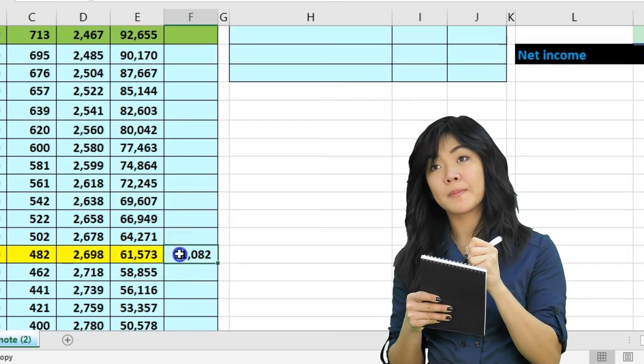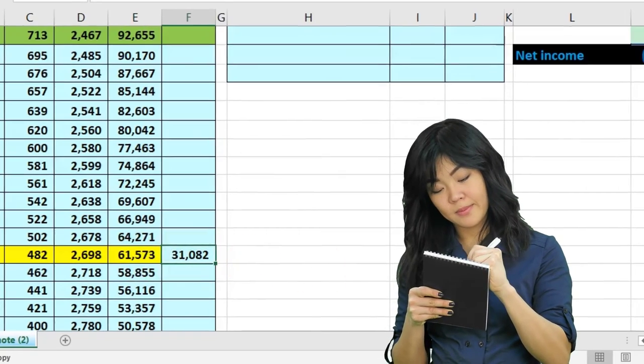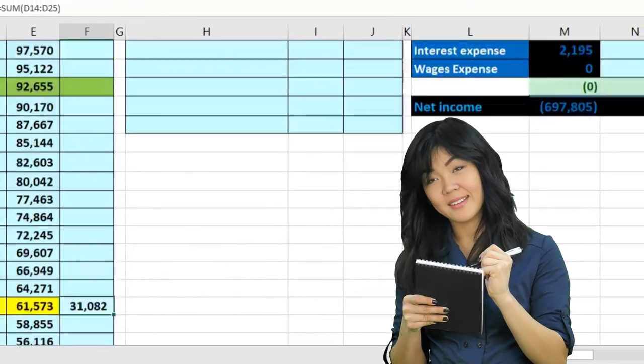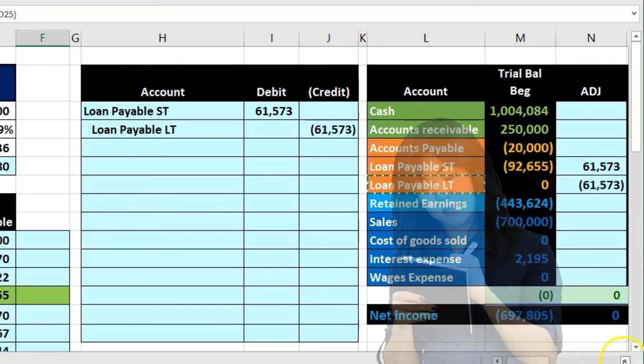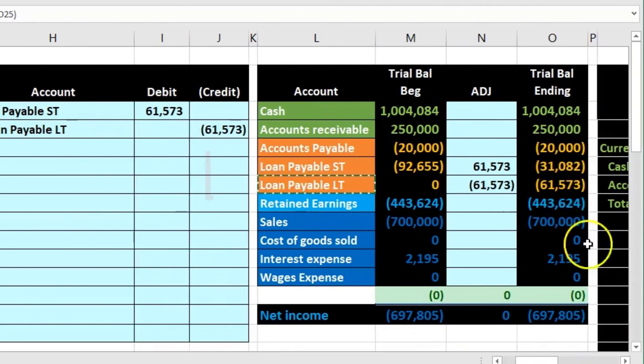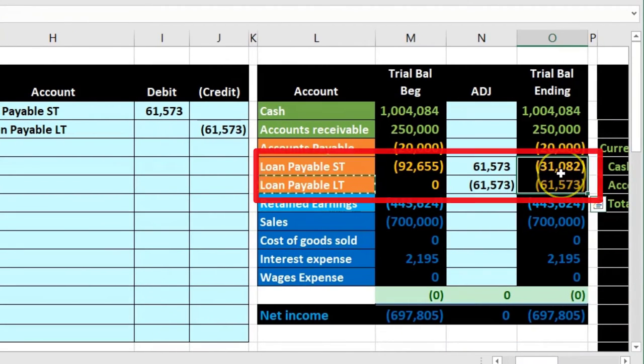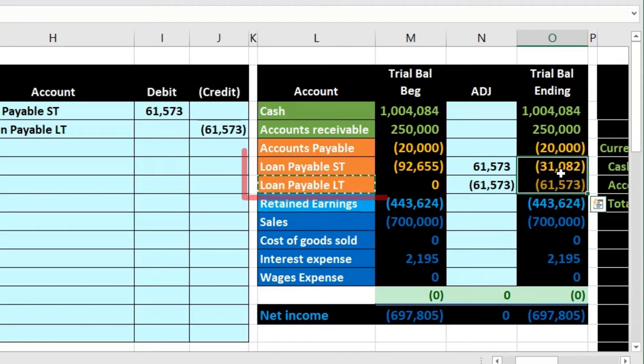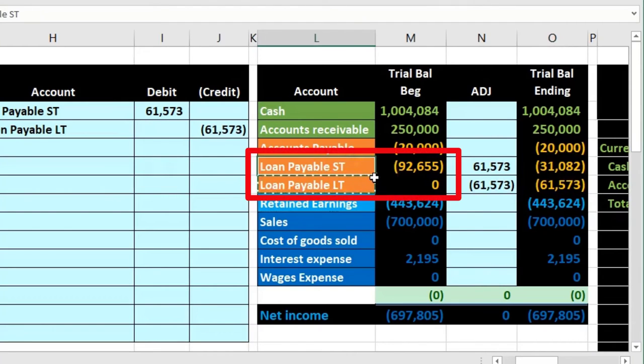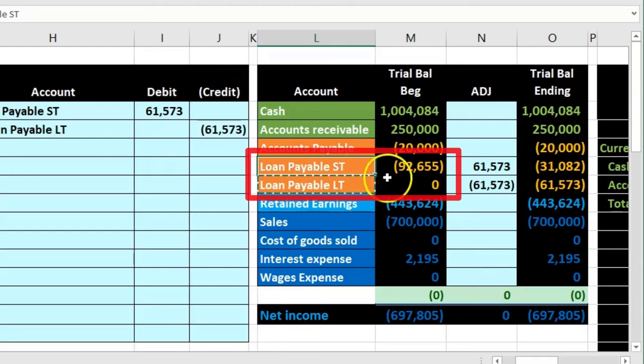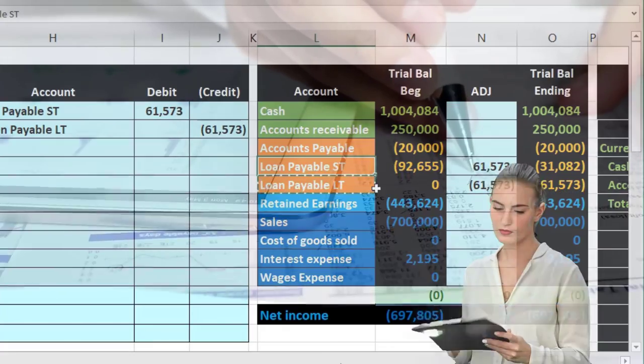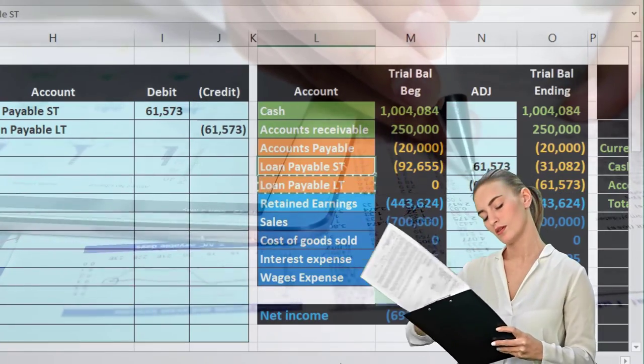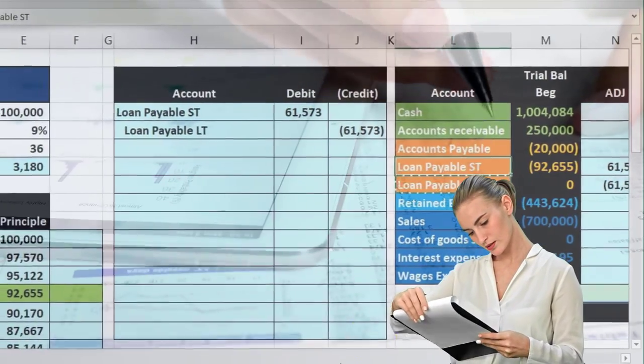Then we've got the long term, bringing that balance out. So the total then still adds up to the 92,655 which is the total but it's broken out between the short term and long term portions now. The good thing about this is that now these numbers can be used directly to create the financial statement.